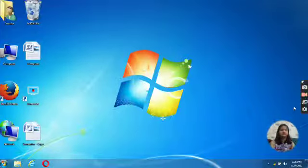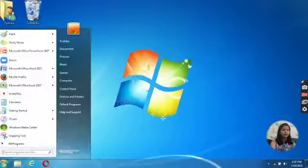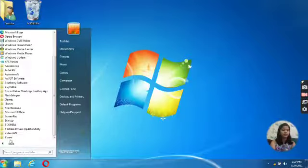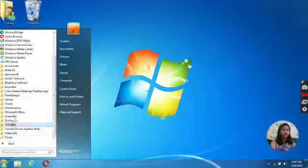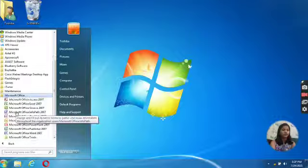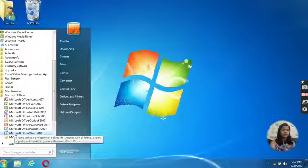First you need to click on Start button, select All Programs, click on Microsoft Office, and open Microsoft Word.